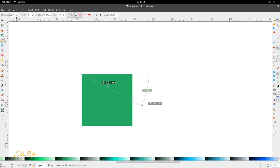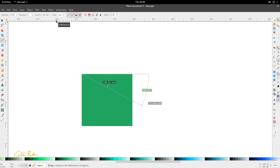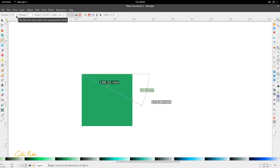Looking at the first four display options: the first is font size. The default font size when you activate the measurement tool is 10 pixel points, which may be too small for your viewing needs. You can increase or decrease the font size to suit your needs without becoming obstructive to the diagram you have.